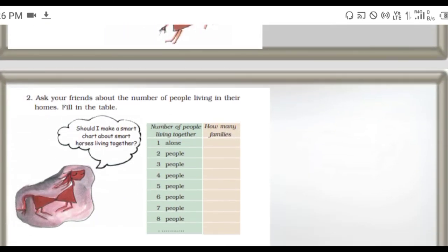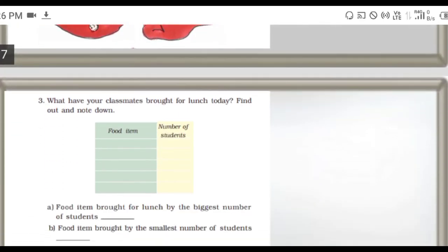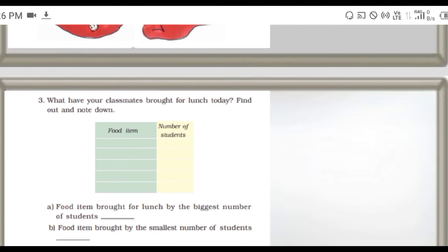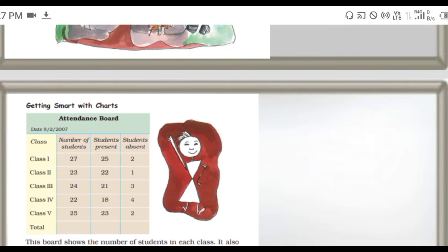Next, ask your friends about the number of people living in their homes and fill in the table - one person, two people, three people, and so on. Just count and write it. Next, what have your classmates brought for lunch today? Find out and note down your friends' food items like curd rice, lemon rice, sambar rice. Count how many people brought each item and write it.